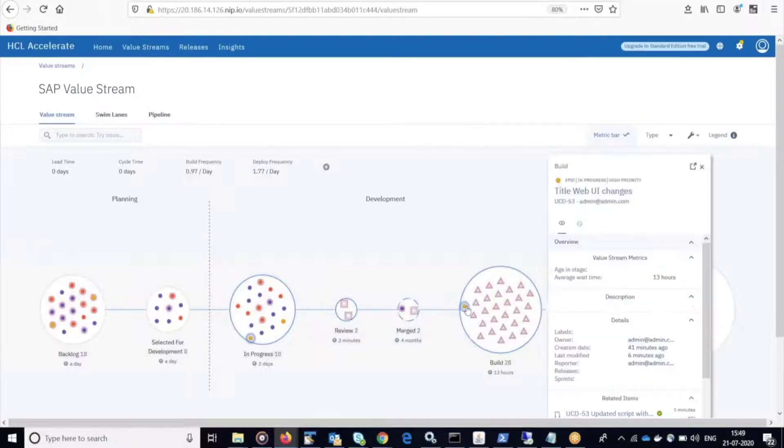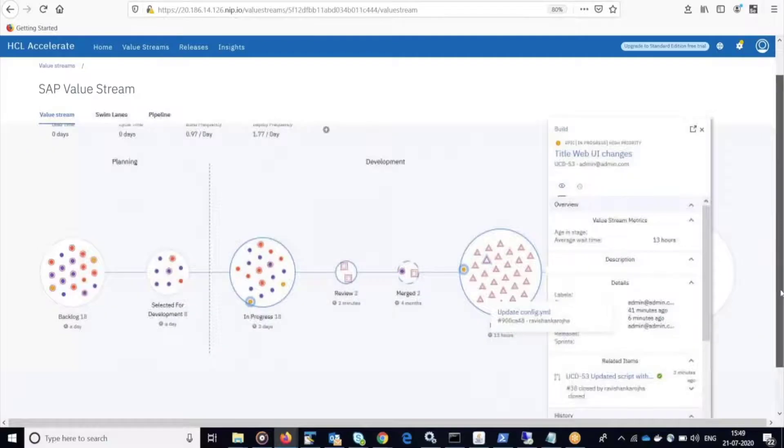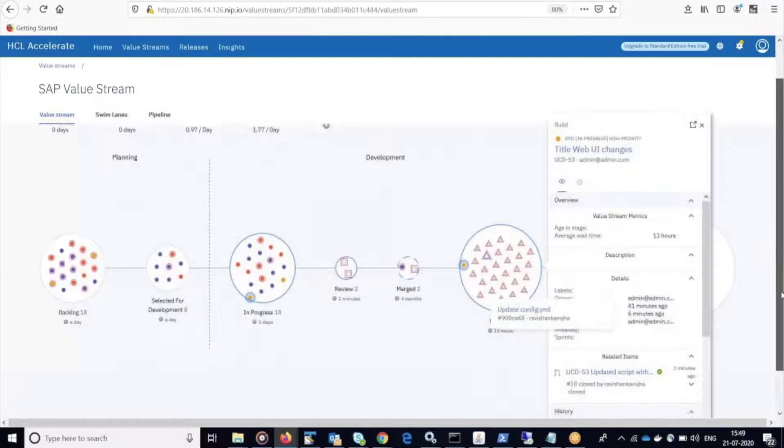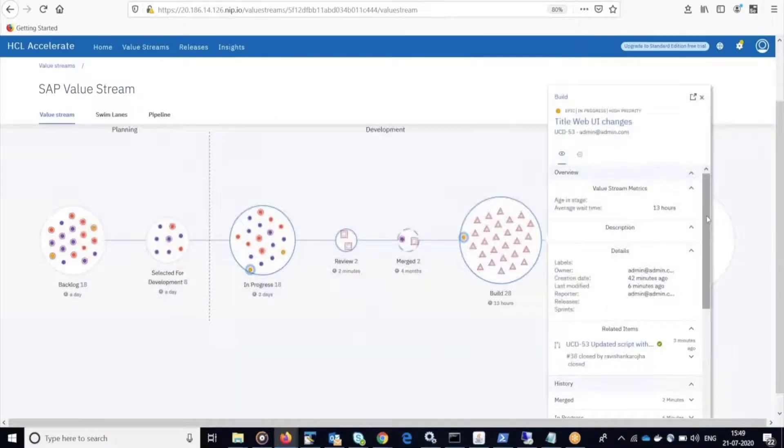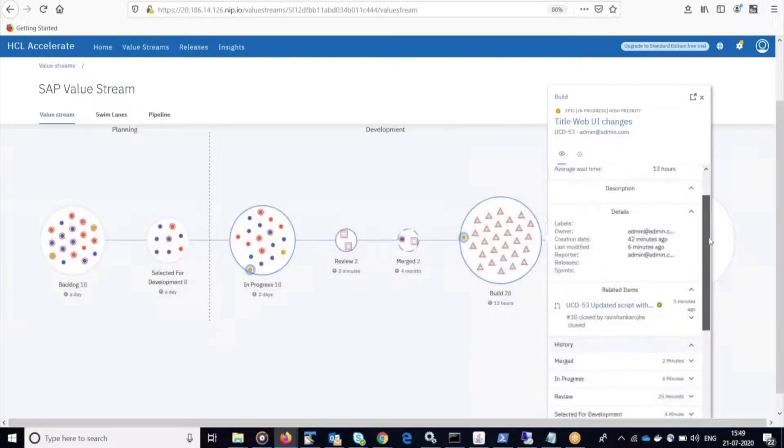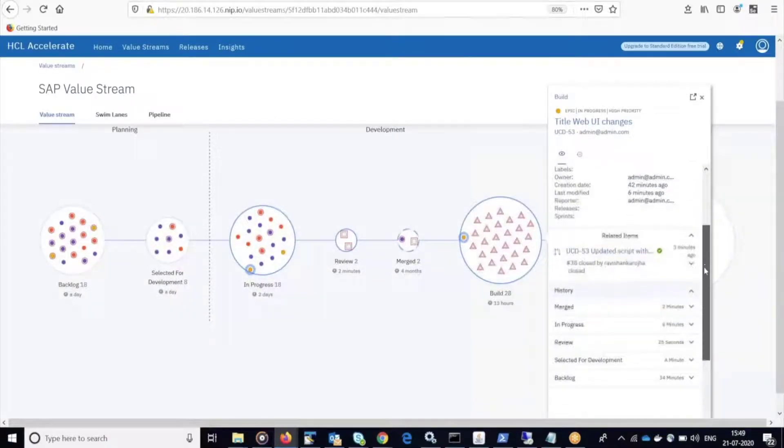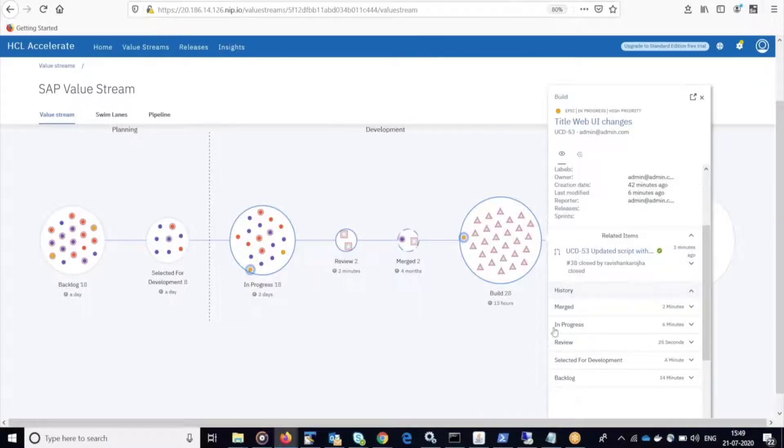Now that the build is complete, you can see the item here in build. And if I click on it, I can check the history and I can see the related work items, the related pull requests, and every change that's happened throughout that process.